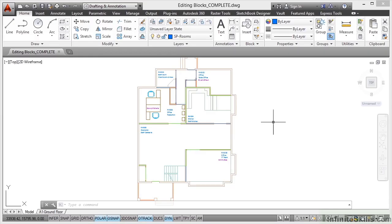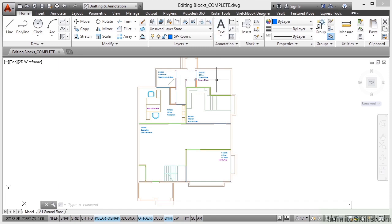We're now going to look at editing some blocks that we've already placed in our space planning drawing. I've got editing blocks complete open. If you want to follow along with the video, you need to open up editing blocks.dwg.